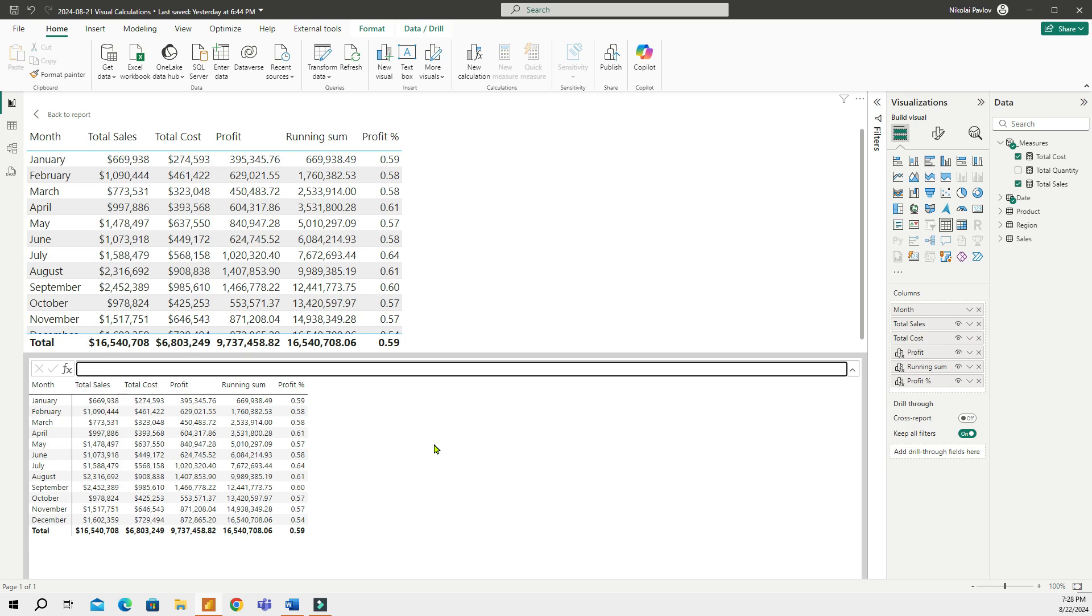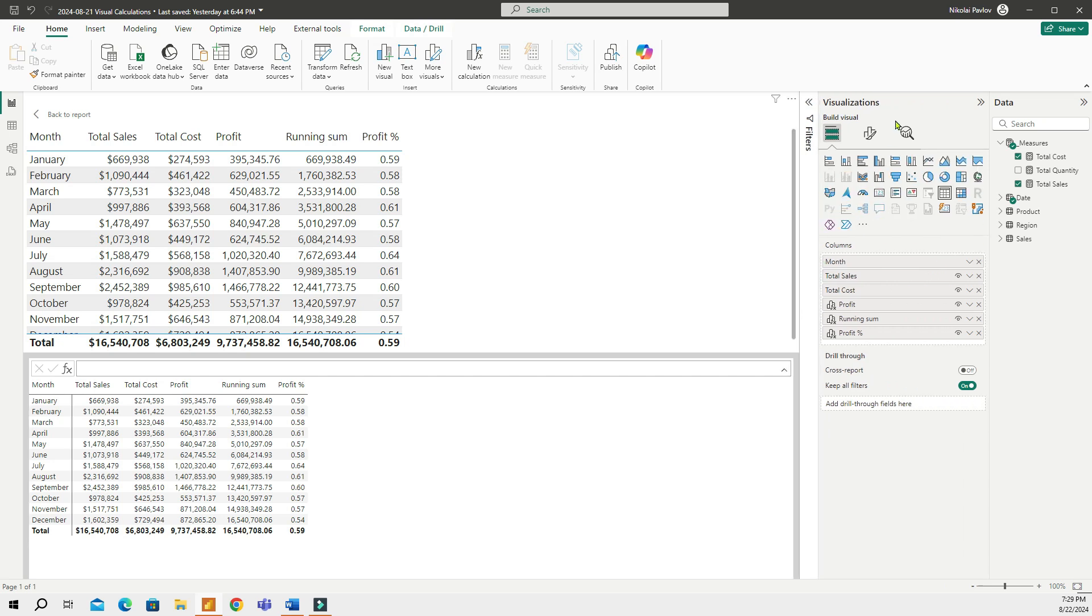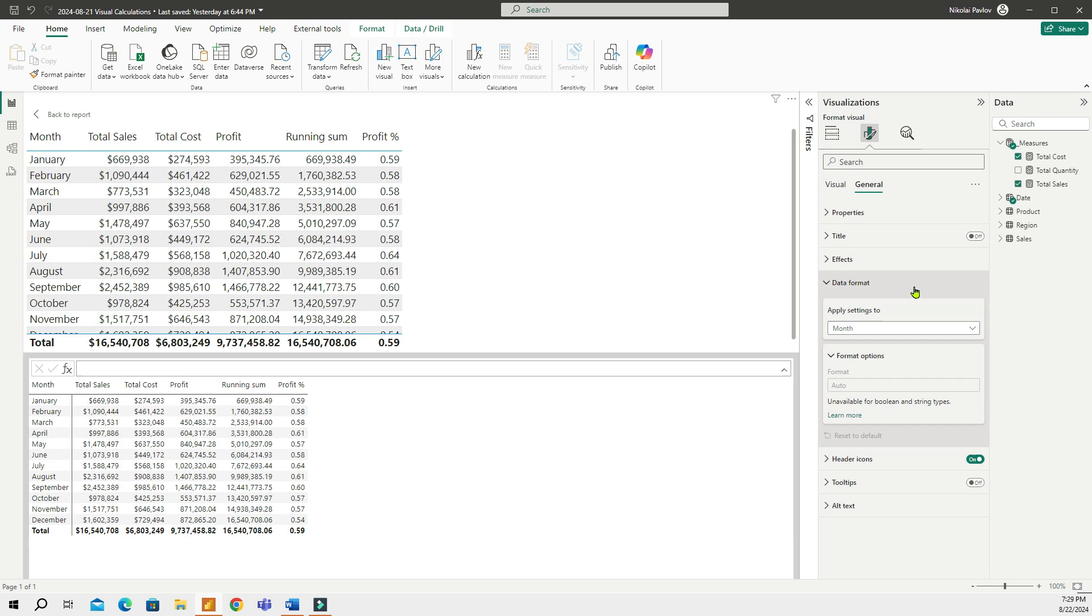And now this has finally changed, and now we can do formatting on these visual calculations. To do that, what I'm going to do is, I'm going to go to the Format Your Visual, and then in the General, under the General Group, I have a new group of properties, Data Format. And when I click here, I can choose which visual calculation or measure I would like to format.